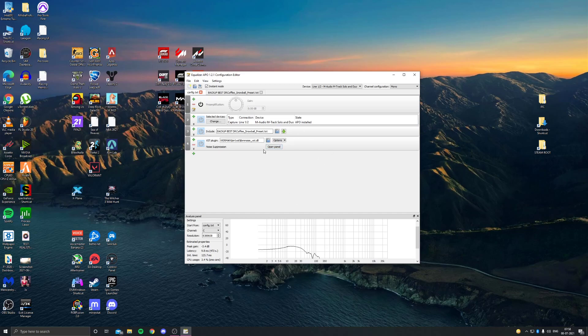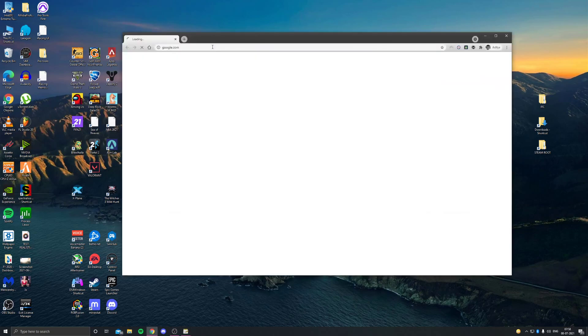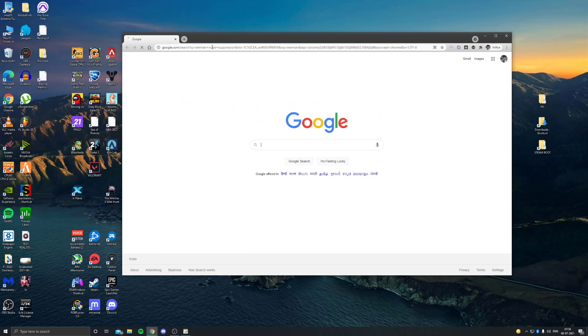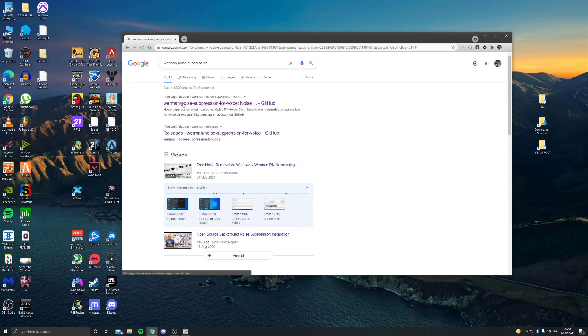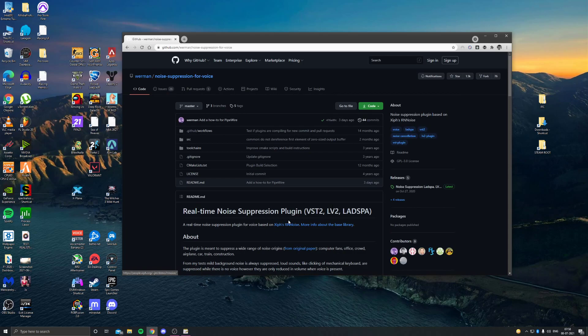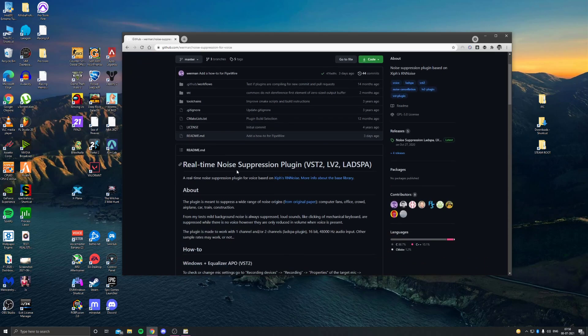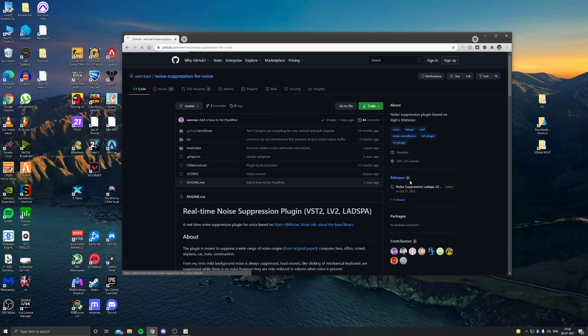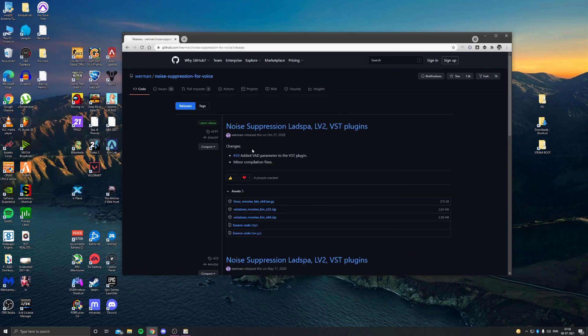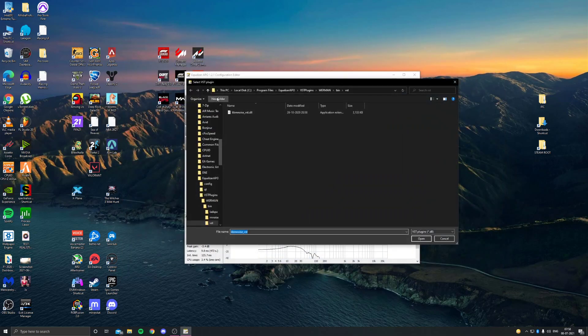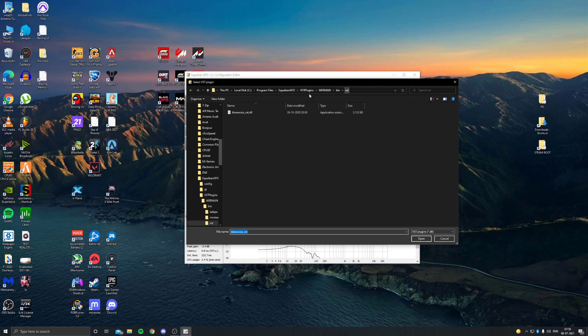So how to get it, you just got to search up movement noise suppression GitHub. This is the link, I'll put it, I'll send the link as well. So it's just real-time noise suppression. It uses machine learning, but the same thing. Just got to go to releases right here, download it. You download it, you're going to get this VST file, so you just save it wherever you want.